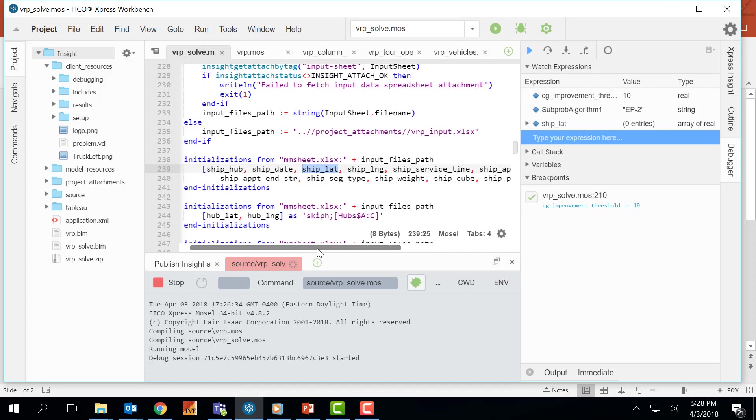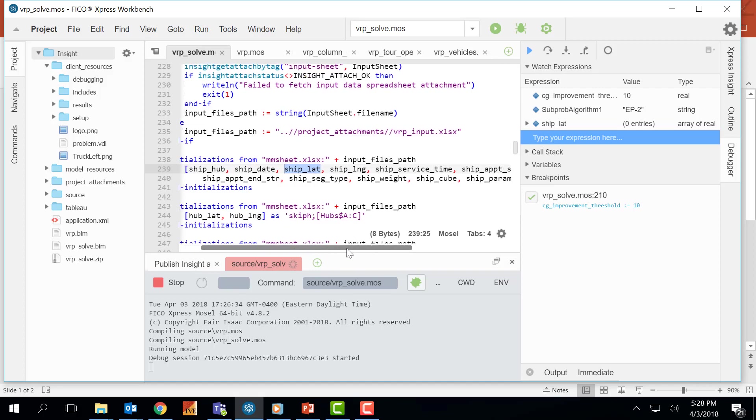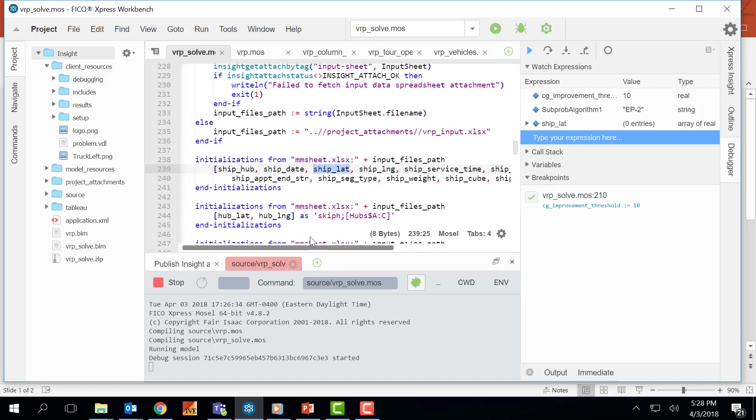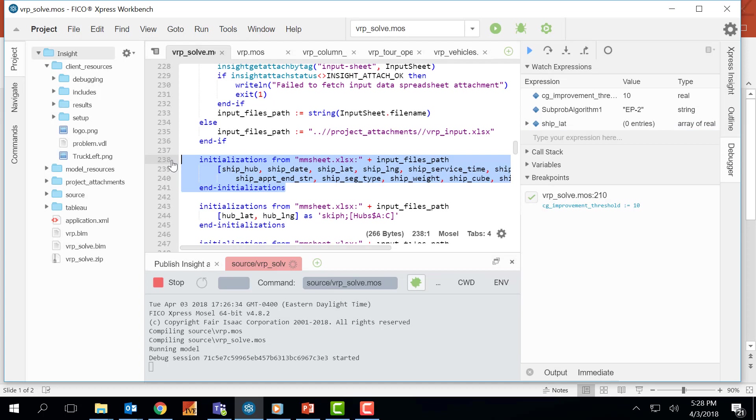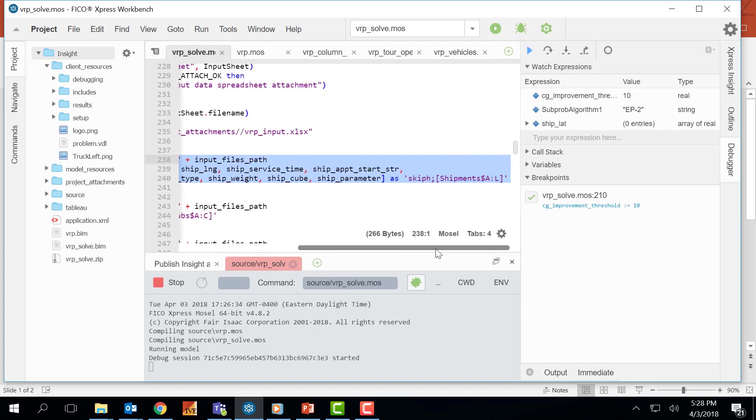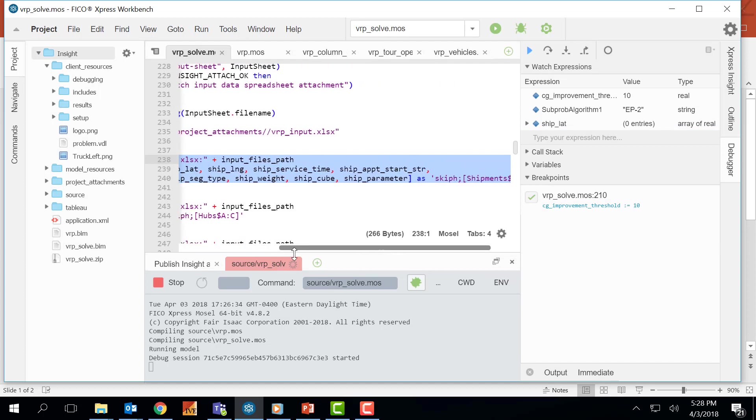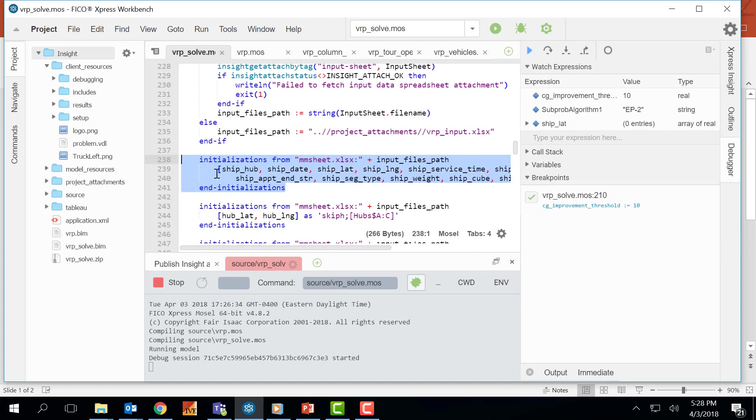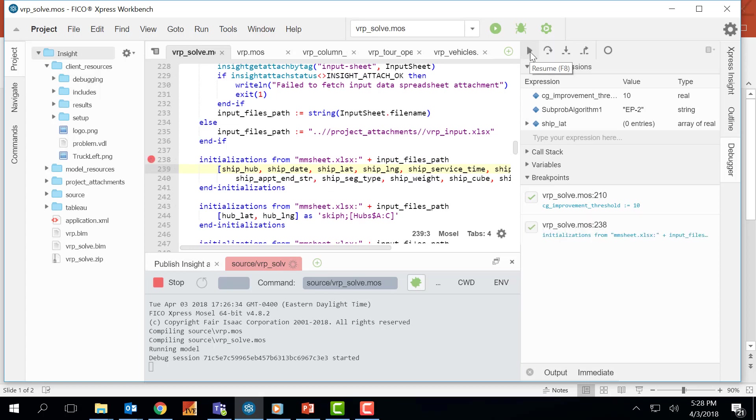This shiplet entity is being populated in this initialization section through Excel. To do that I will be putting a breakpoint here and press this resume button which will move the compiler until this point.